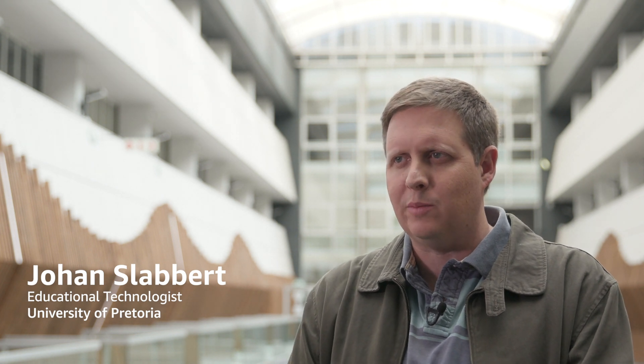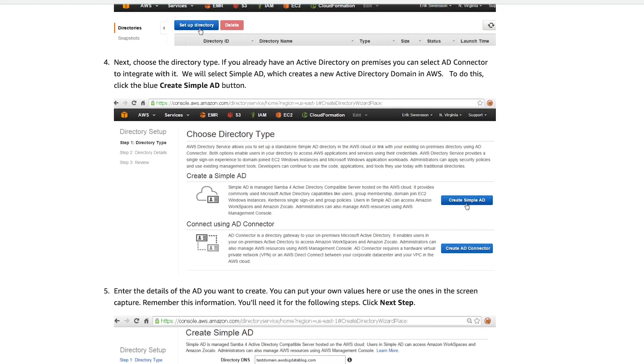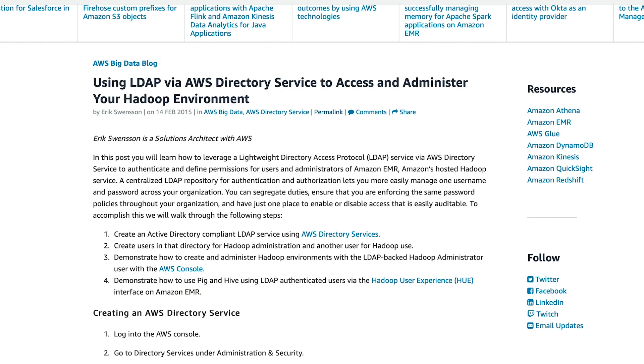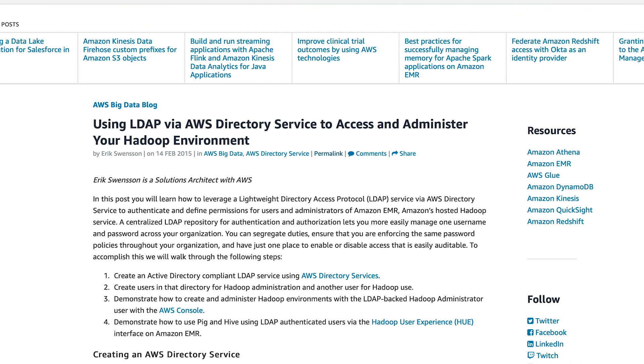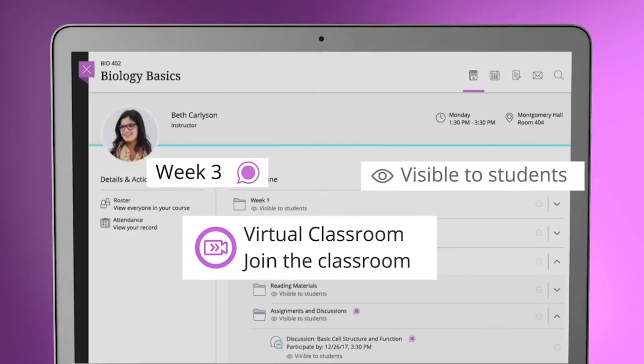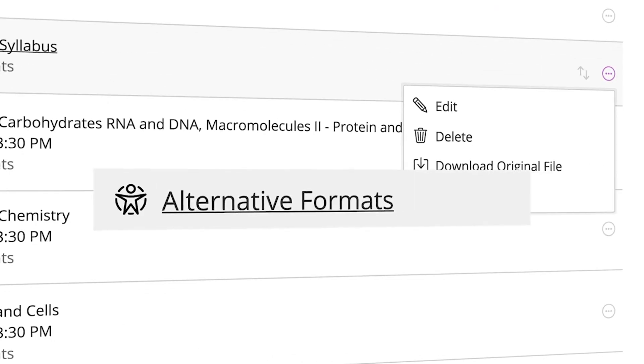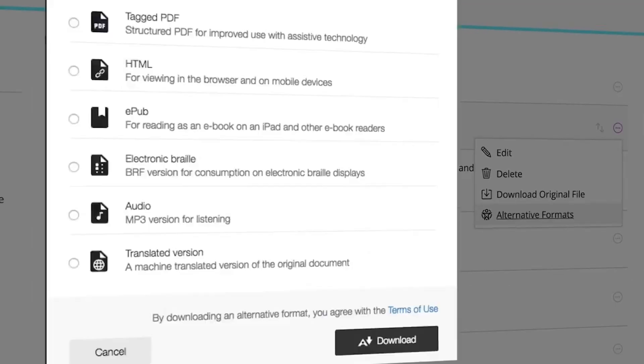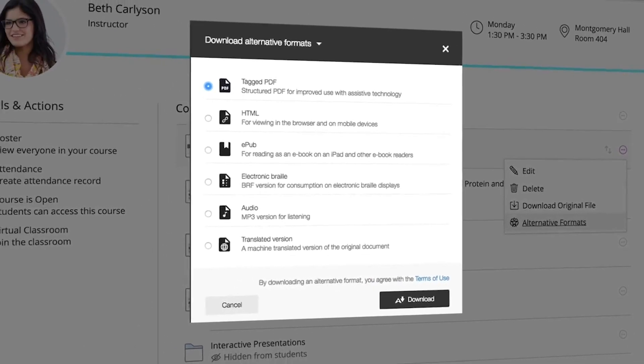My name is Johan Slabert. I'm an educational technologist and Blackboard system administrator in the Department for Education Innovation at University of Pretoria. We worked with Amazon to link to the Amazon LDAP, a cloud-hosted authentication provider that Blackboard can use. The benefit of that was even if the University of Pretoria data centers were down for plant maintenance twice a year, students could still access the managed hosting environment in Amsterdam.